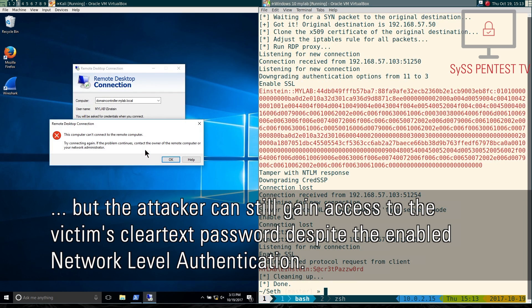But the attacker can still gain access to the victim's cleartext password despite the enabled network-level authentication.